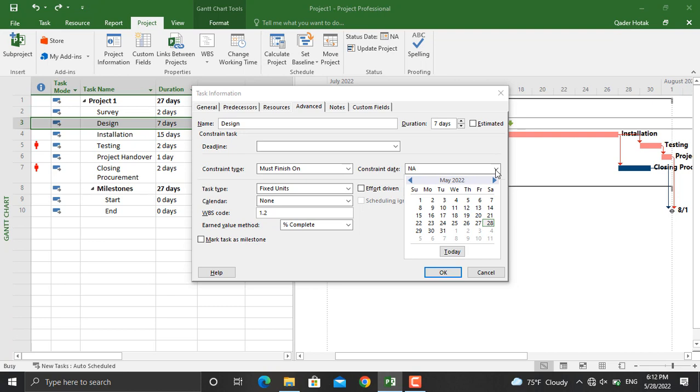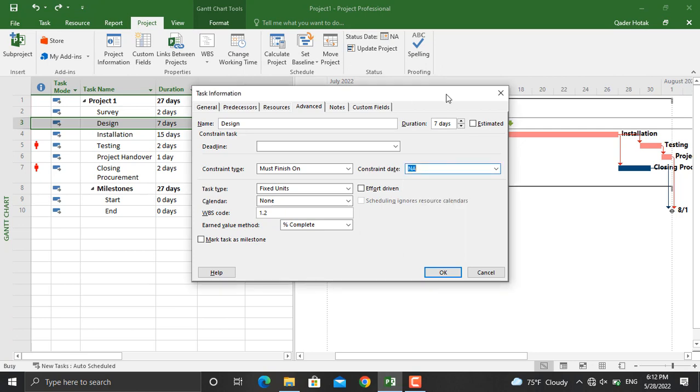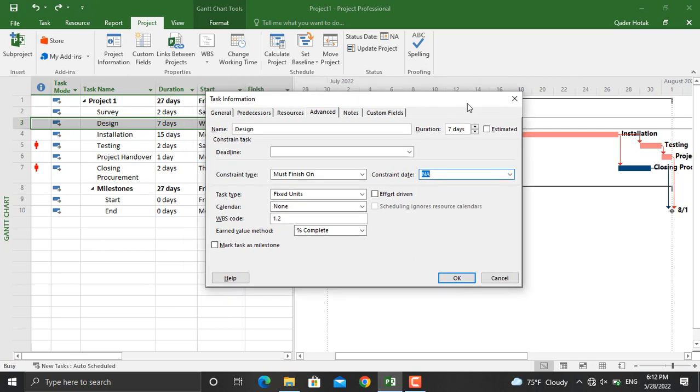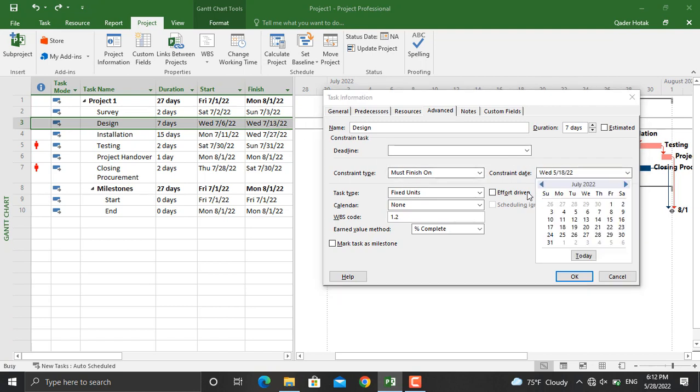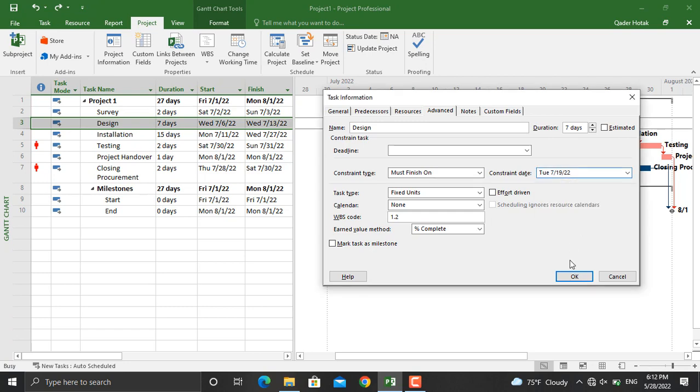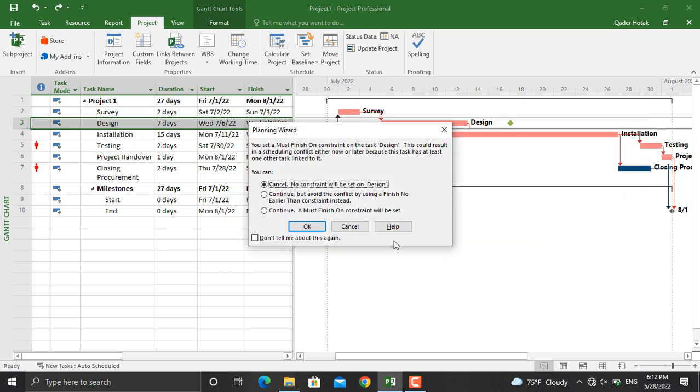If the current completion date for the activity is 13th July 2022, but it must finish on—for example, let's make it 19th July—click OK.